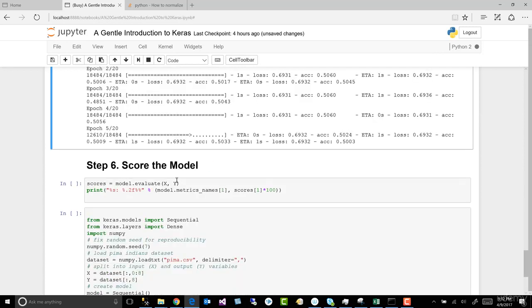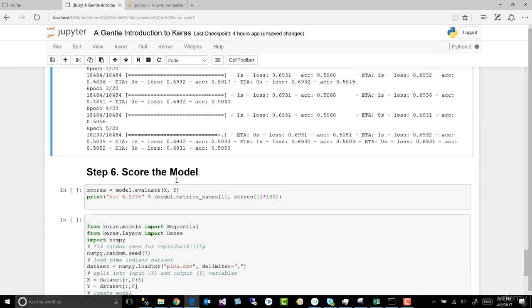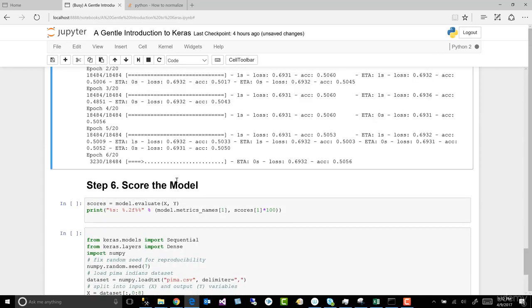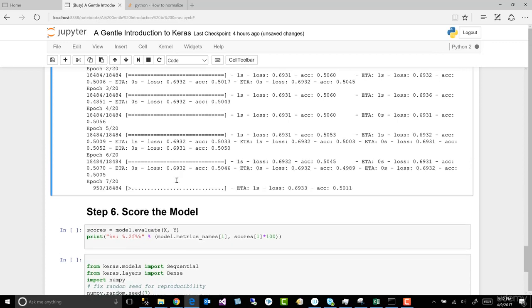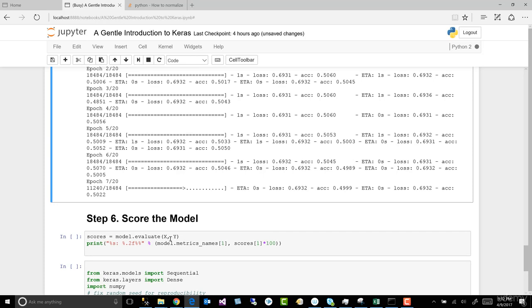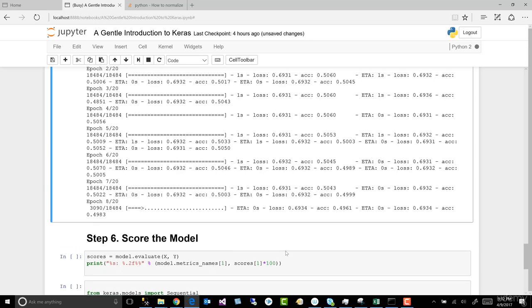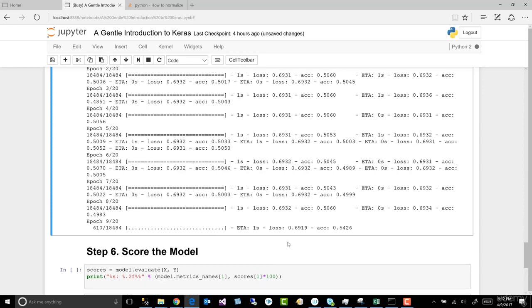Now, I didn't create a separate video for scoring the model because it's really straightforward. We simply create a variable called scores and we're evaluating X and Y and then we're printing out the metrics. So that's pretty straightforward and I didn't think that last step needed its own video.